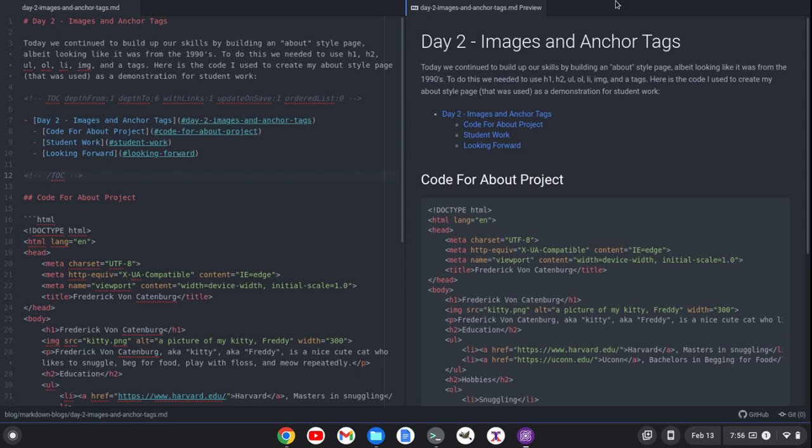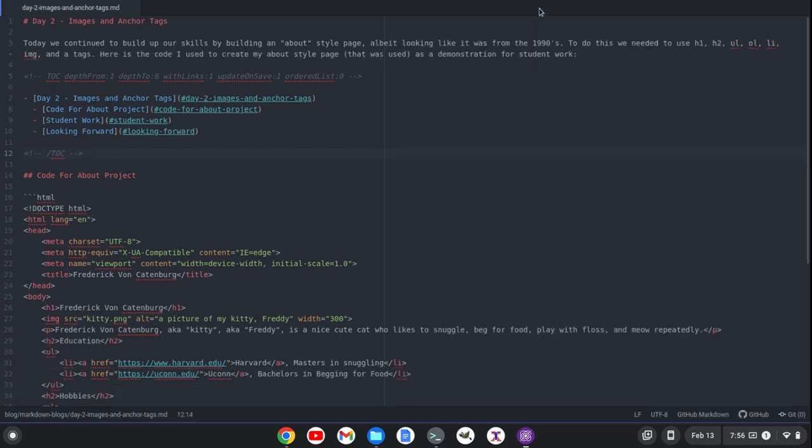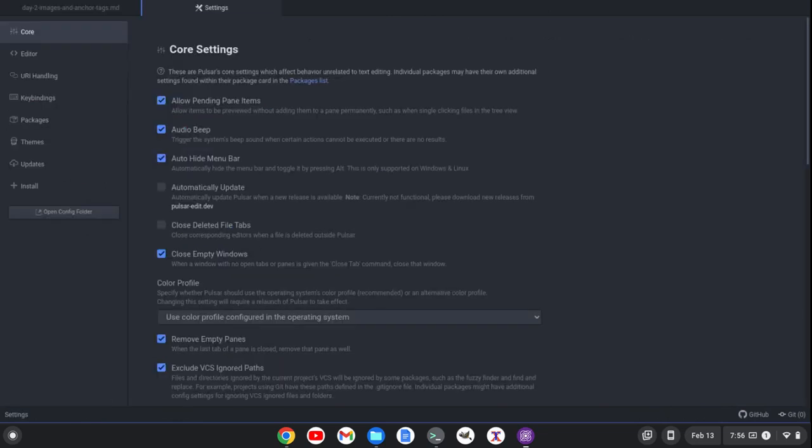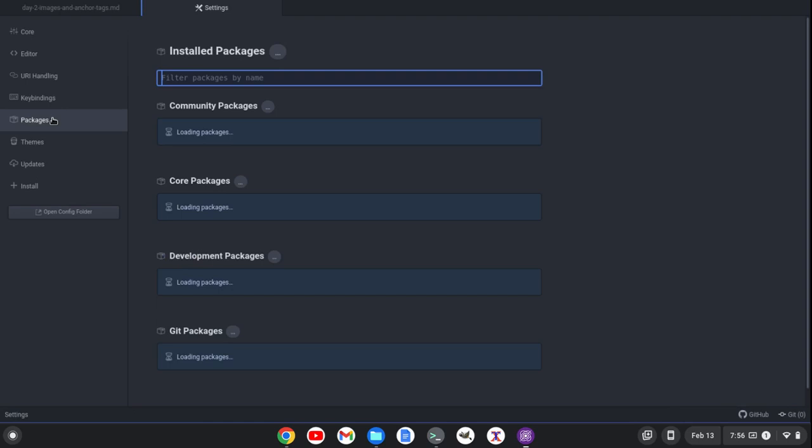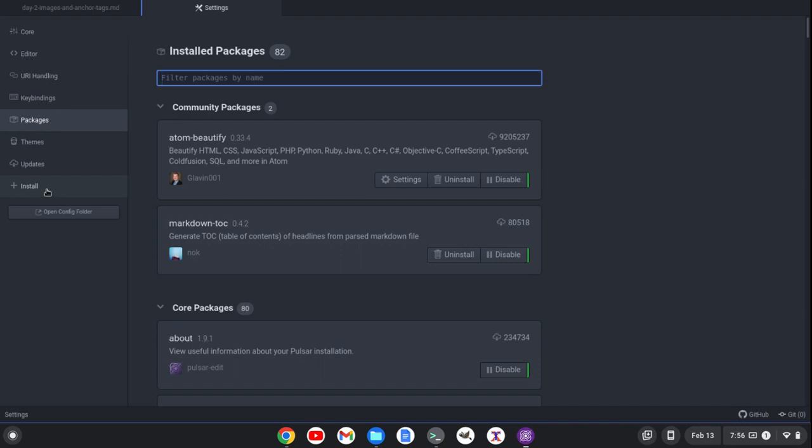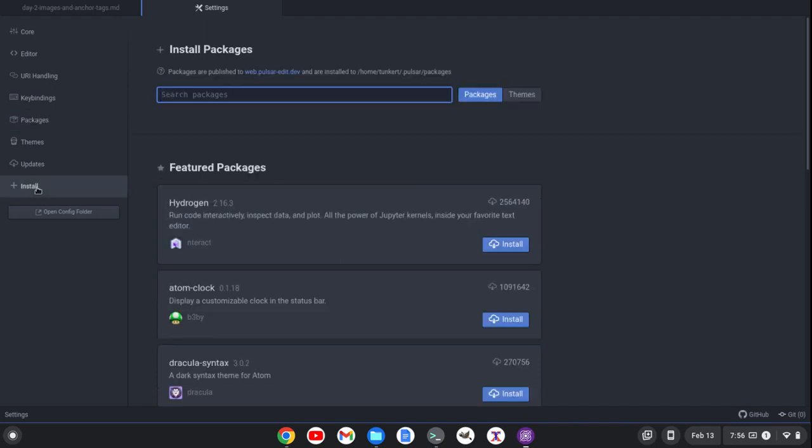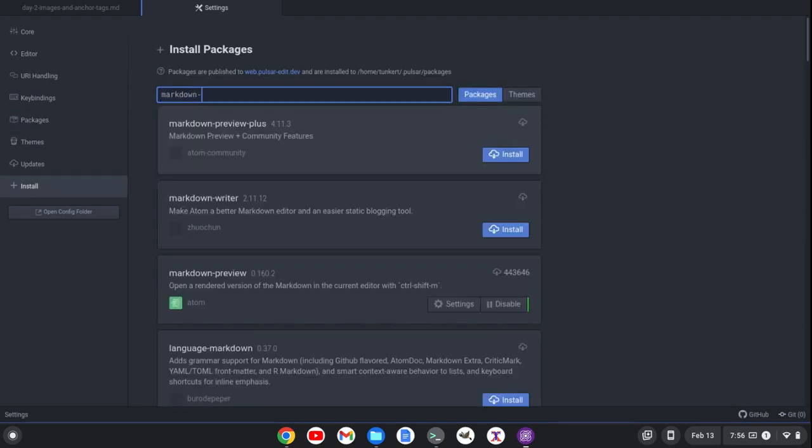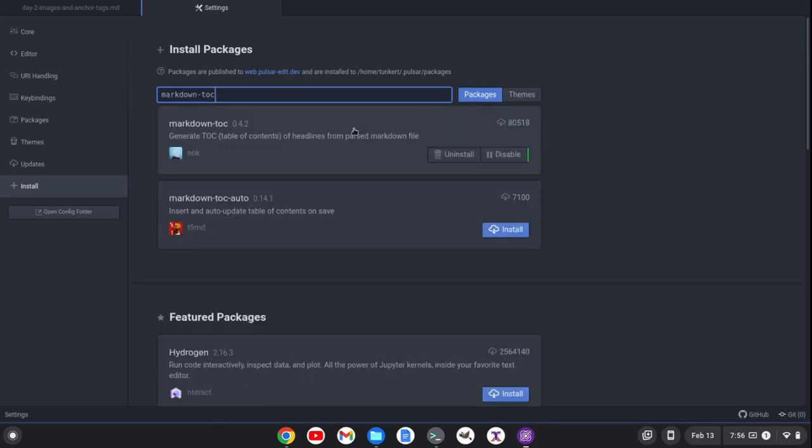Now let's show you where you can get this plugin. So if I bring up the settings with Control Comma, and I look at the packages, you'll see that I've installed this markdown-toc. That is the package that you want. I've installed it already. If you haven't installed it, you just go to install here, and you would search for markdown-toc, and it's going to come up and give you the option to install it. I only have the option to uninstall and disable because it is installed.